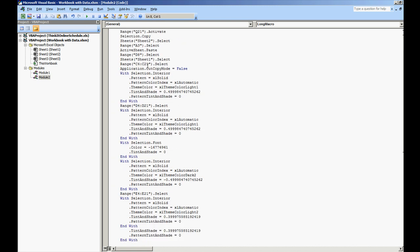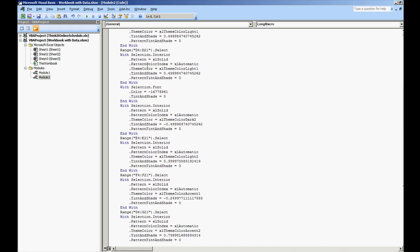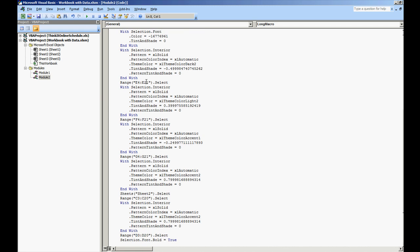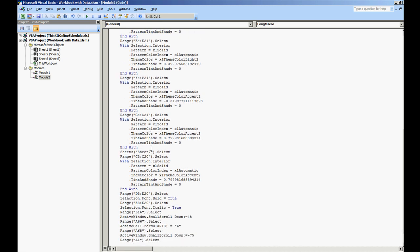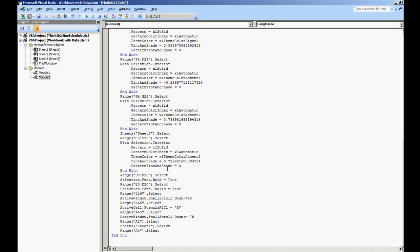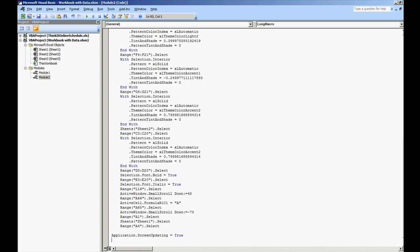And we're going to scroll all the way down to the end of the commands. And we're going to do Application.ScreenUpdating equals true. So now we're re-enabling the screen from showing the macros as to what commands are being handled.